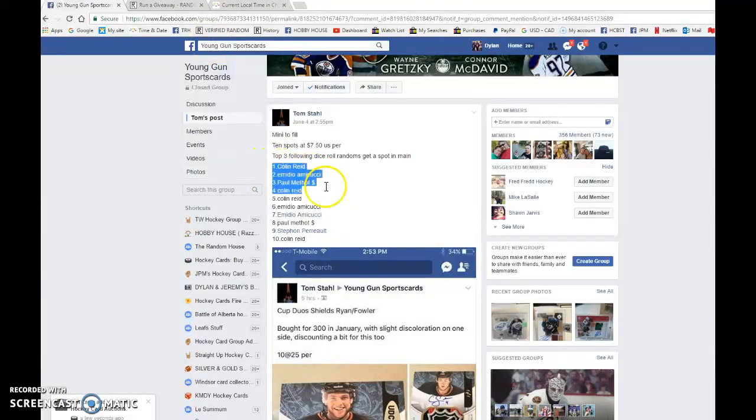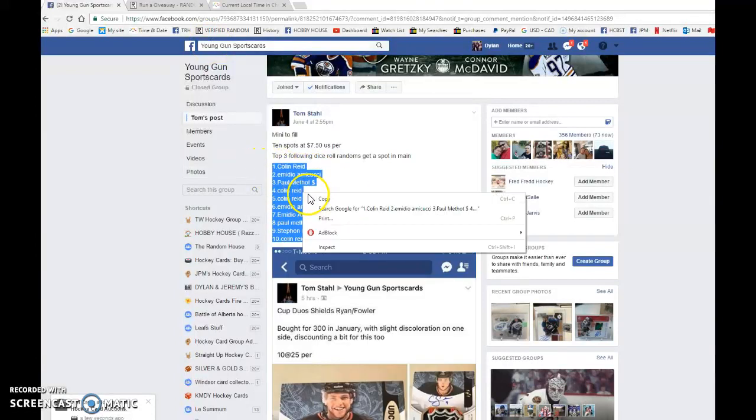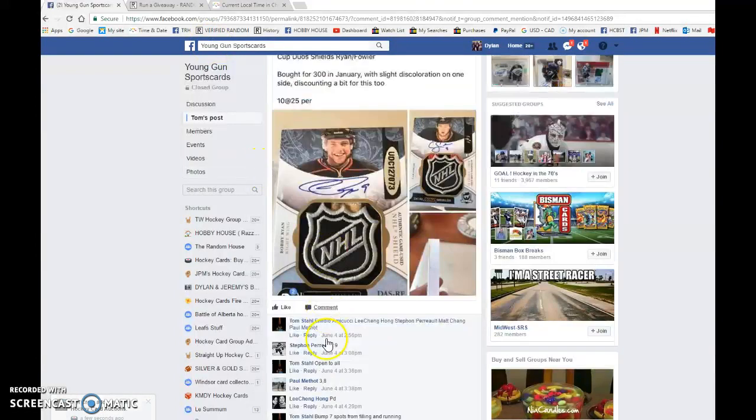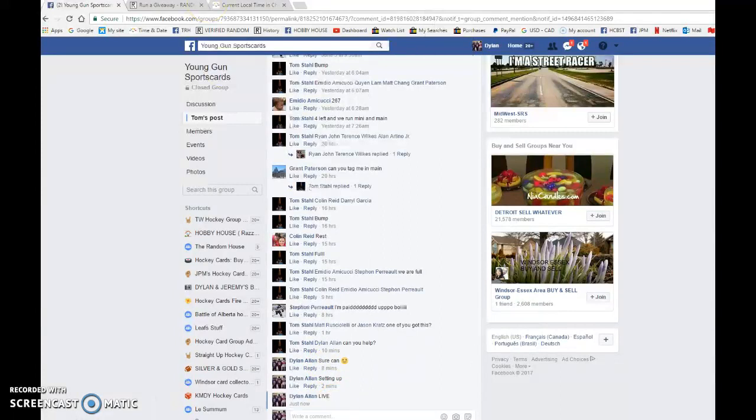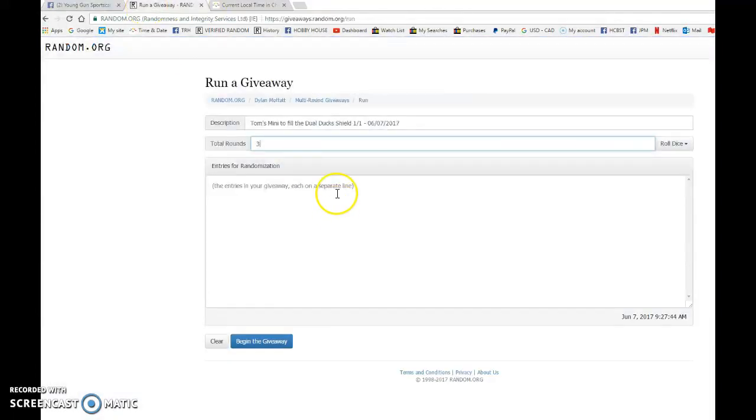So we have Colin in spot one and in spot ten. We're gonna copy the list and we're gonna go live. Best of luck to each and every one of you. So this is a dice roll.